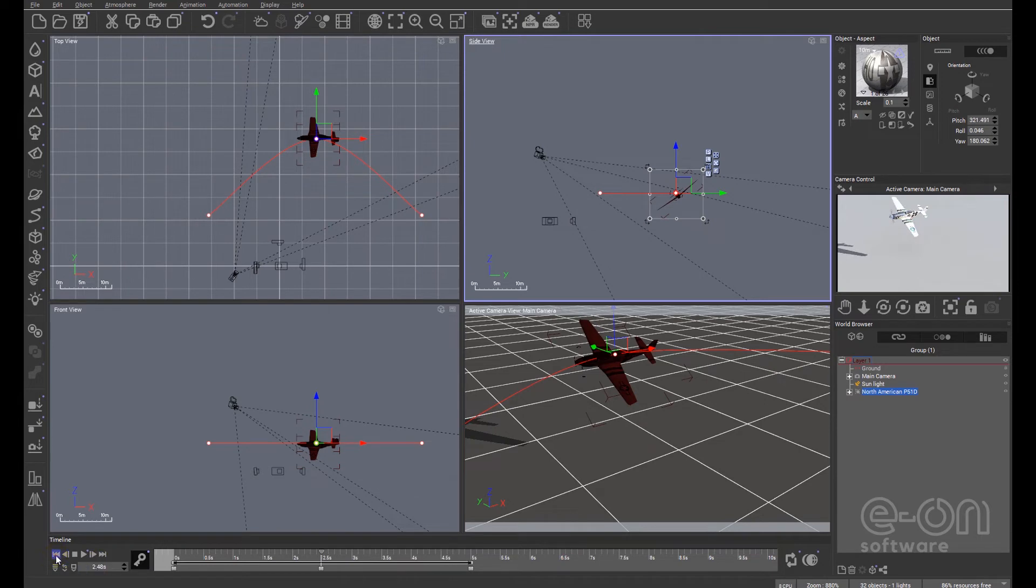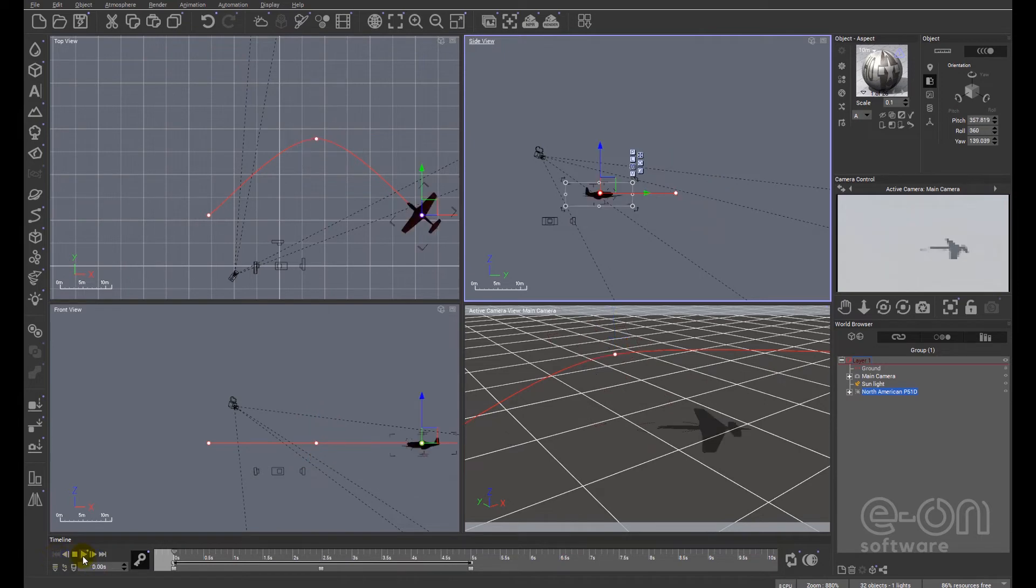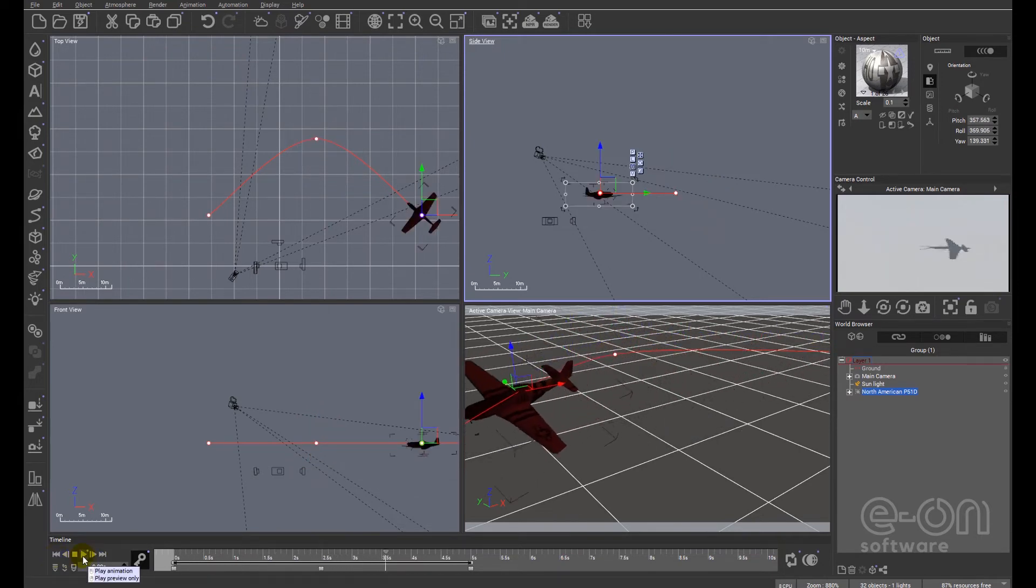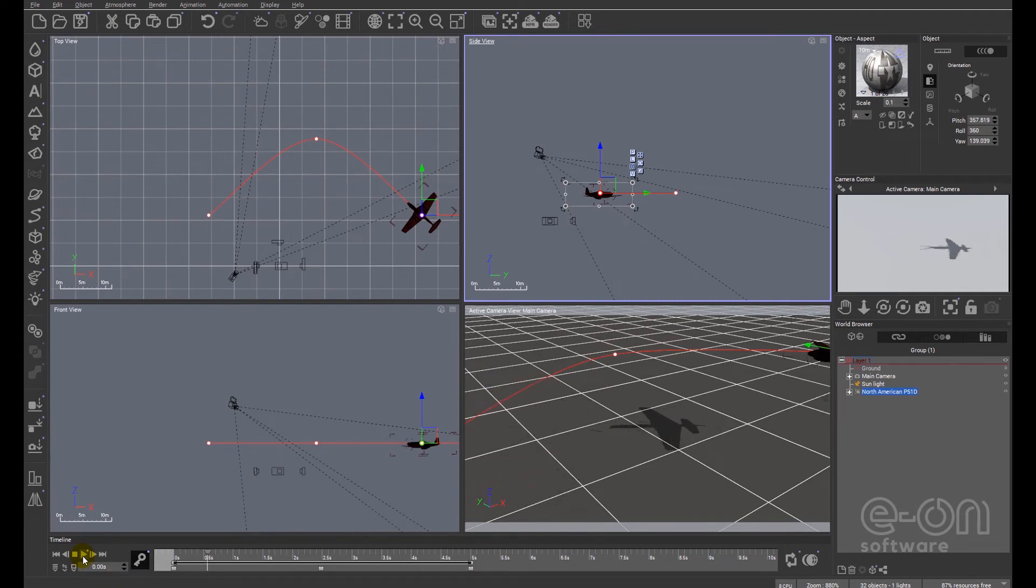Oops sorry I went to the next keyframe. Let's press play. So the plane's coming in, it's banking and then it's going back to horizontal.